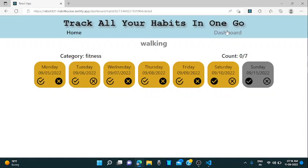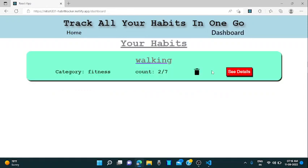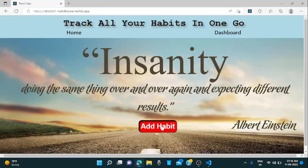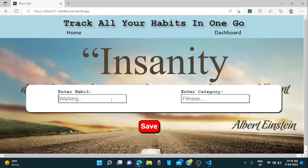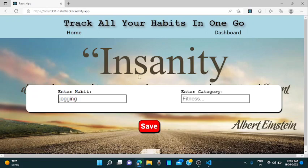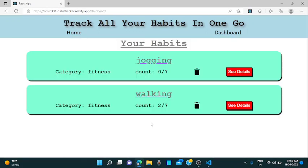So when you go to dashboard again, you will see the count has been increased by two because you have completed your habit for two days. So let's try to add another habit. Jogging. It is also in the fitness.